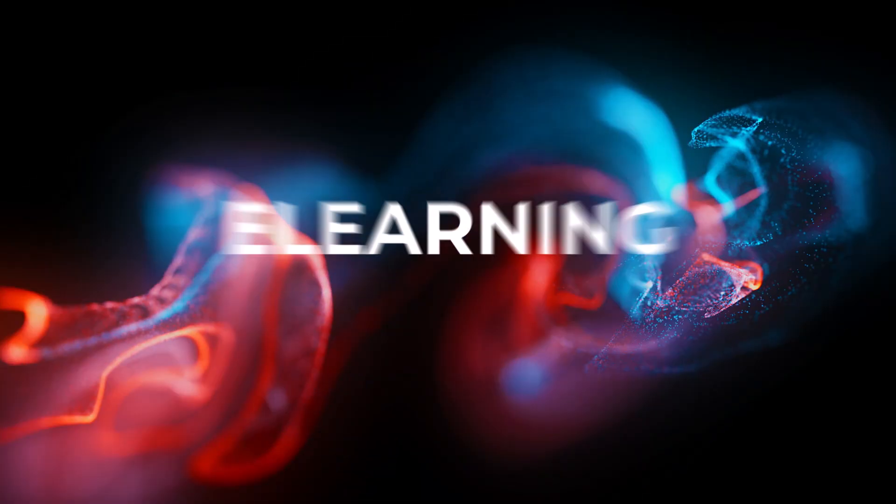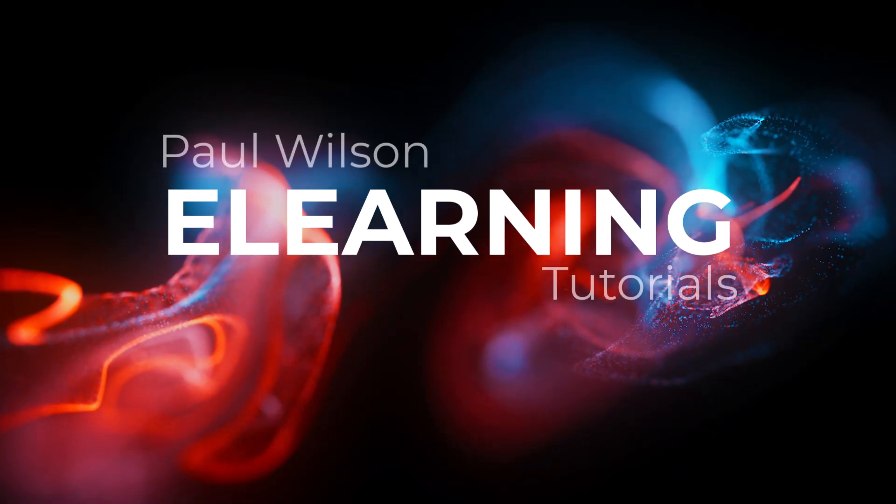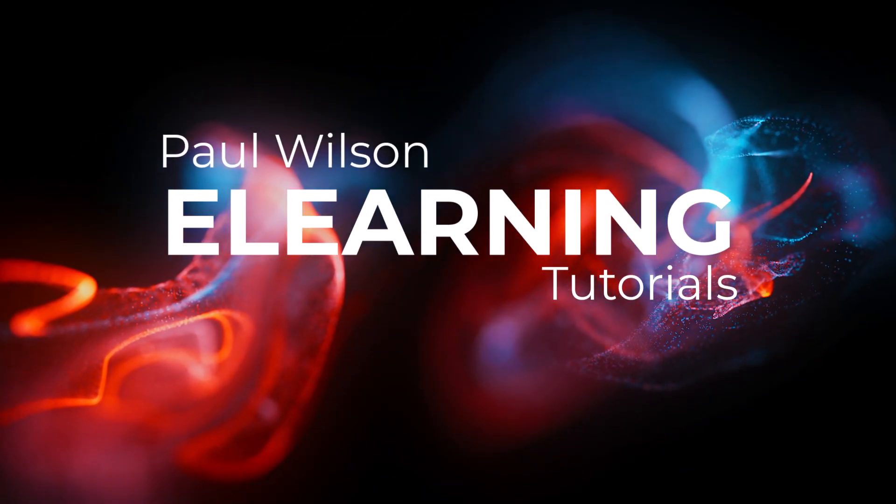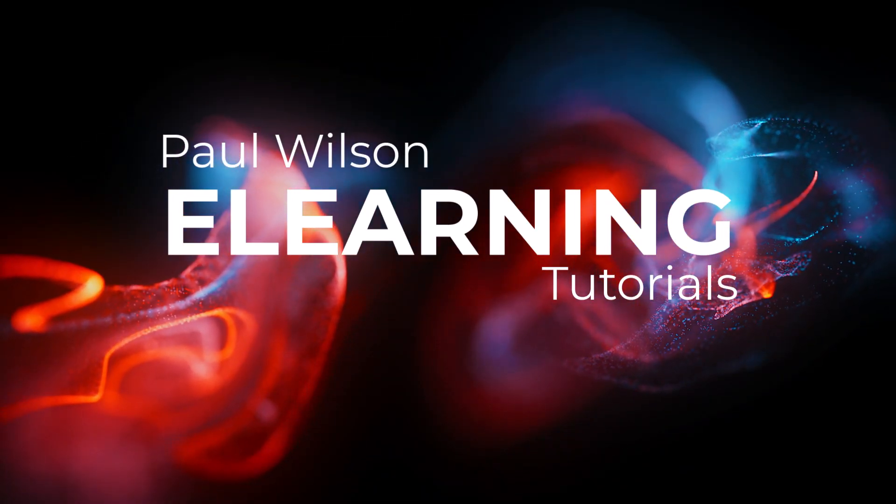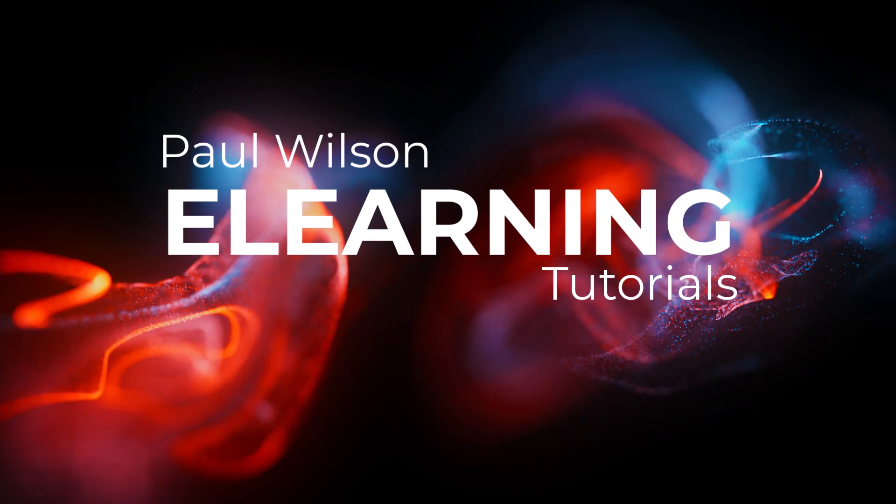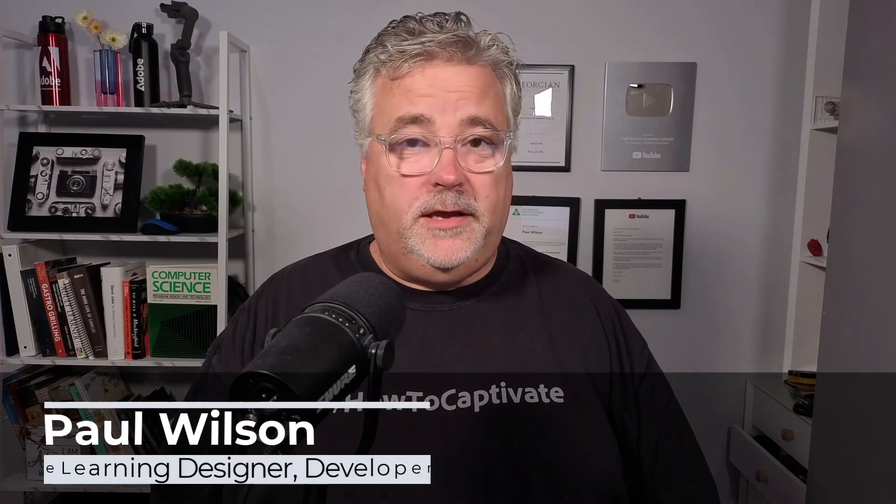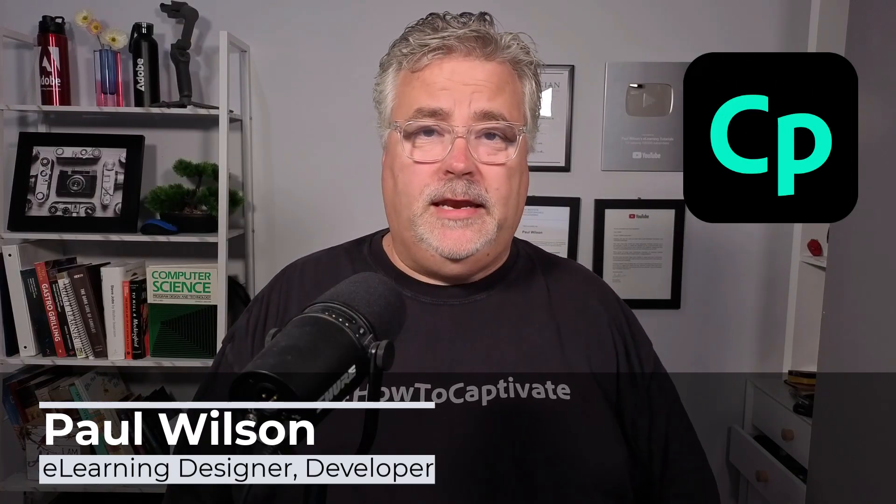In this video, I'm going to show you how you can scroll your long-scroll projects in Adobe Captivate. I'm Paul Wilson, and I make videos about e-learning, specifically the authoring tool Adobe Captivate.